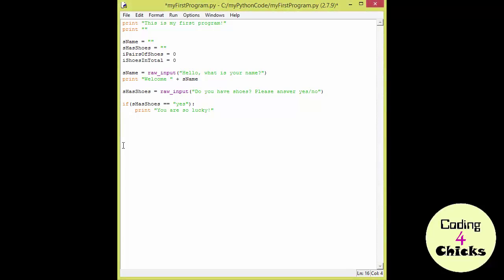Now I'm going to stop my if statement here and I'm going to write something called else. Else is what happens when the condition is not true. So if there's not a yes within S has shoes, else is going to happen in all other cases.